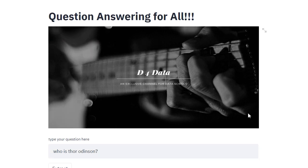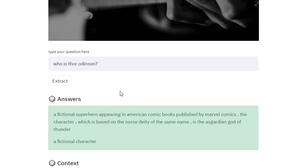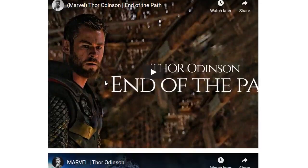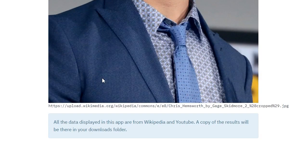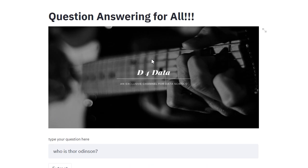There is one interesting part with this tool. Whenever you are searching for a question, what happens is in this web app, you'll see the results along with some videos and some images. The data will be displayed here, and a copy of the results will also be saved in your downloads folder — it automatically identifies your download folder and creates a copy of the entire results along with the information.